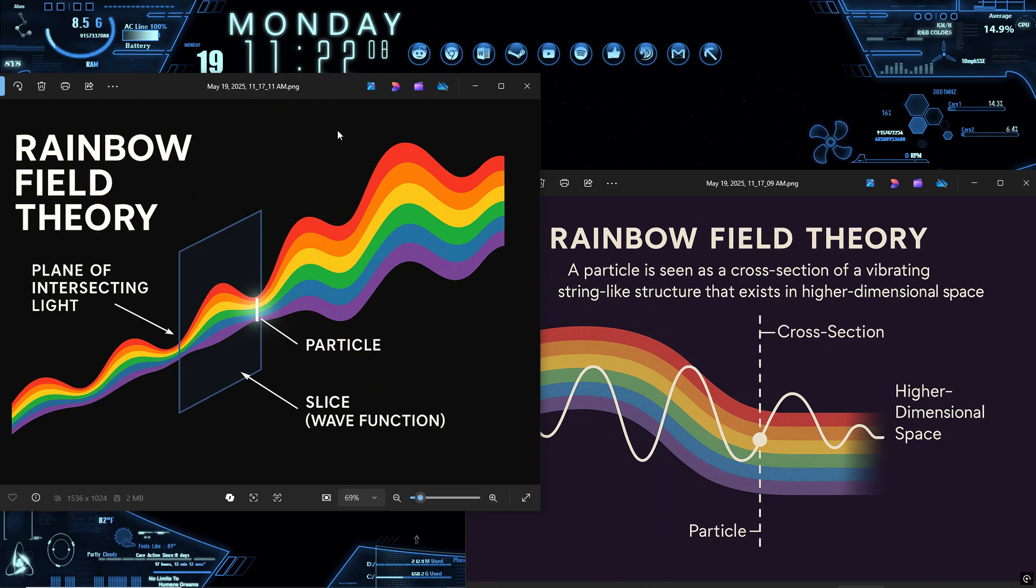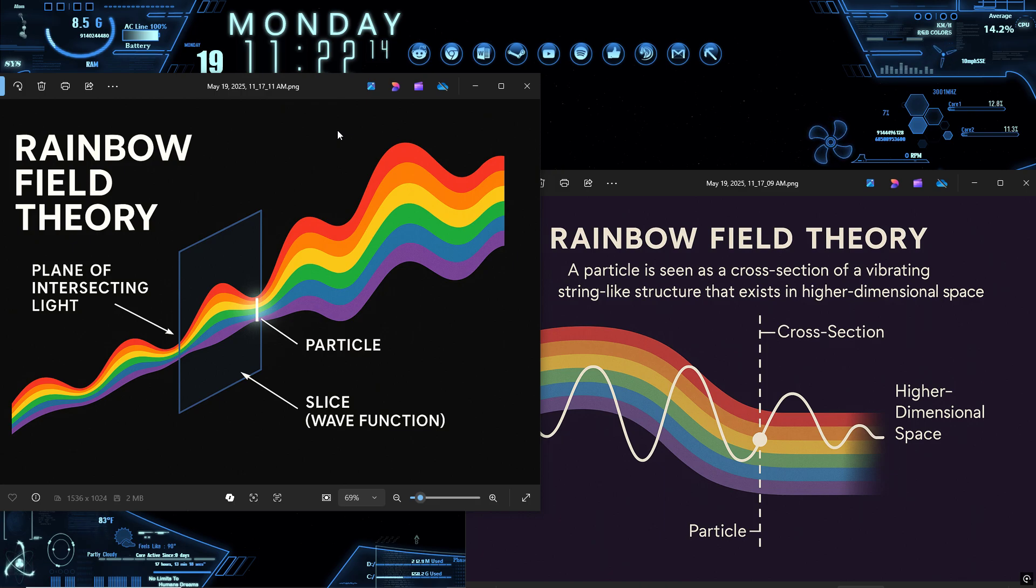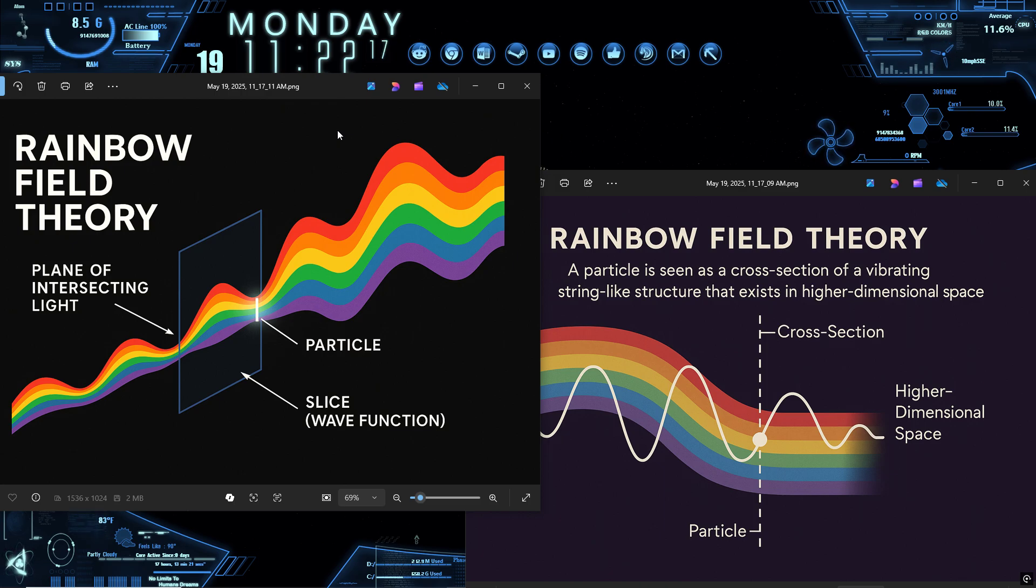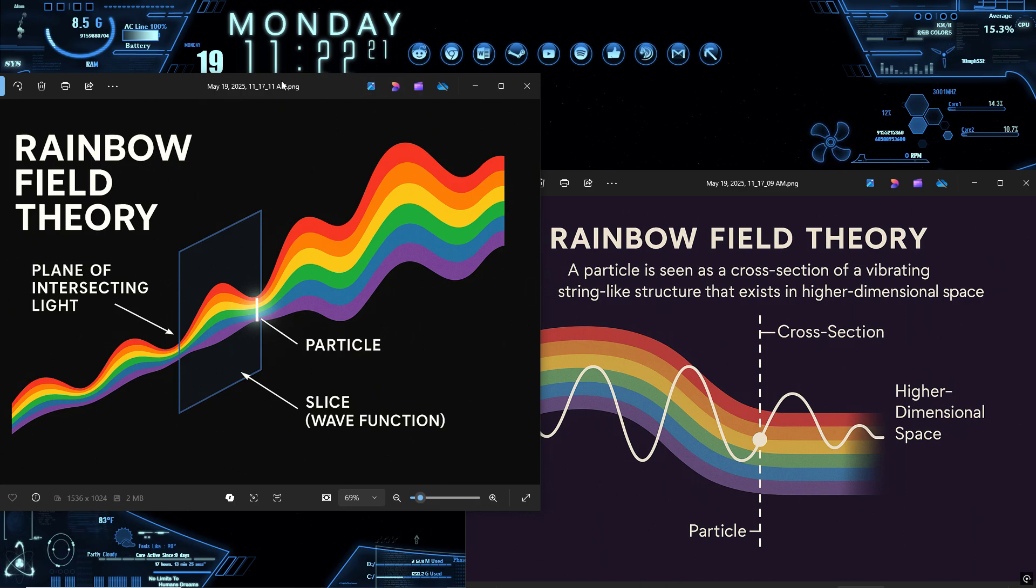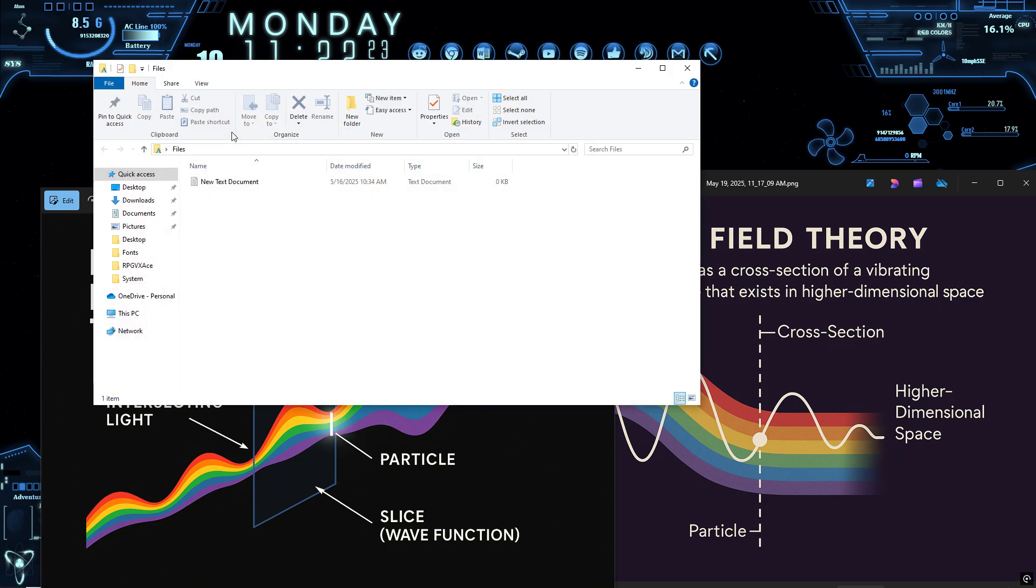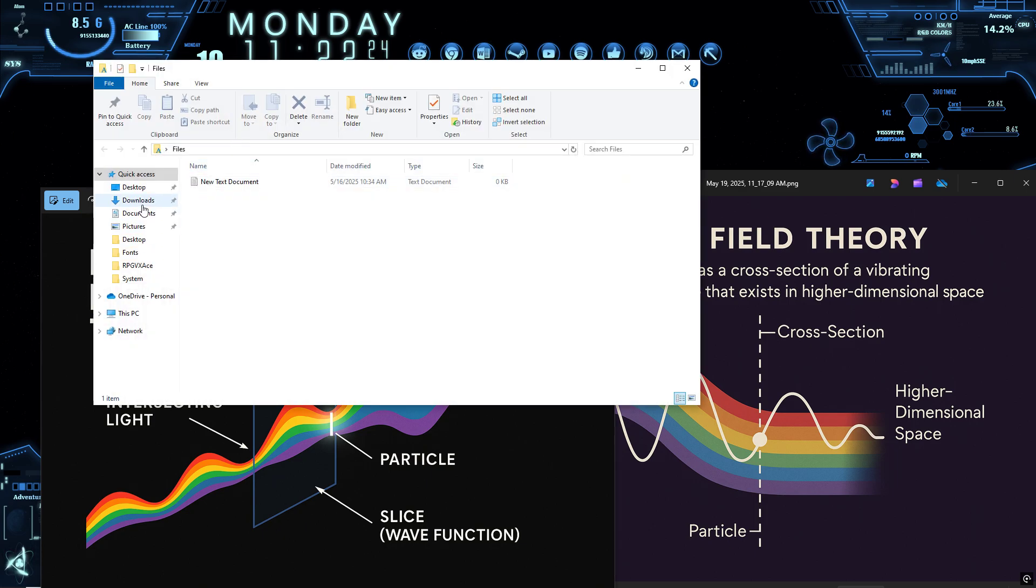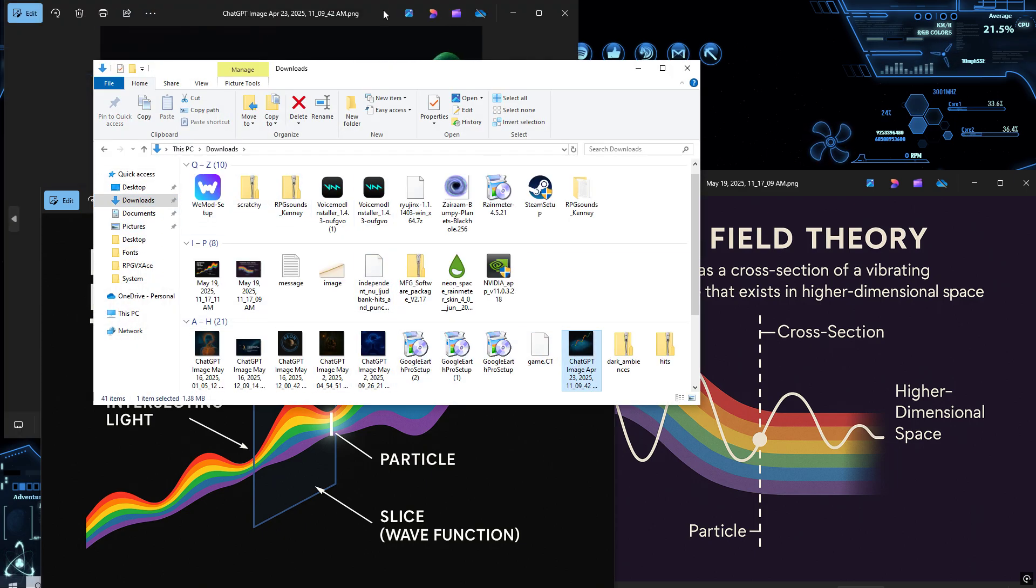Entanglement? It's not spooky action. It's shared geometry. Two particles can appear distant, but they're just two slices of the same rope. One resonance structure intersecting space-time in multiple locations. When you measure one, you're not affecting the other across distance. You're collapsing the local configuration of a shared topological object.